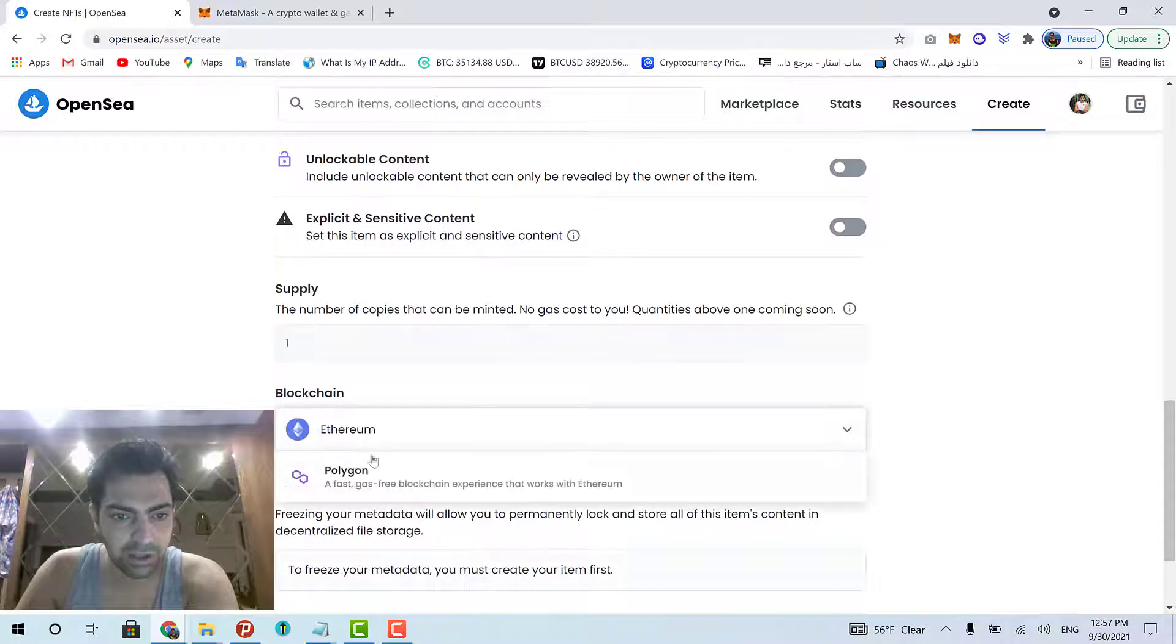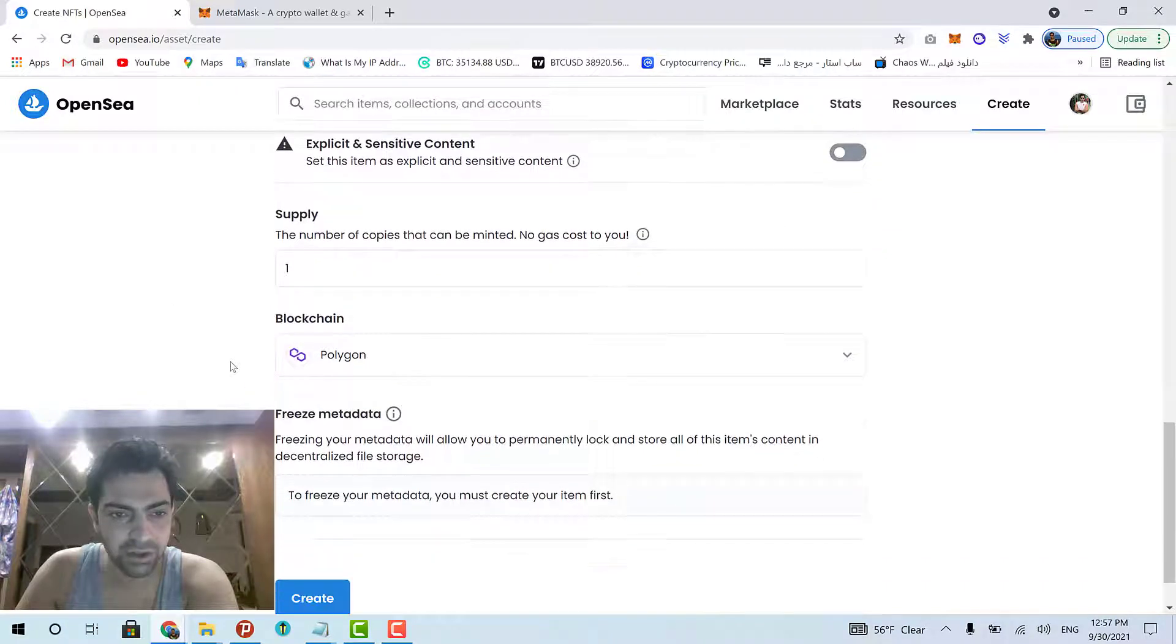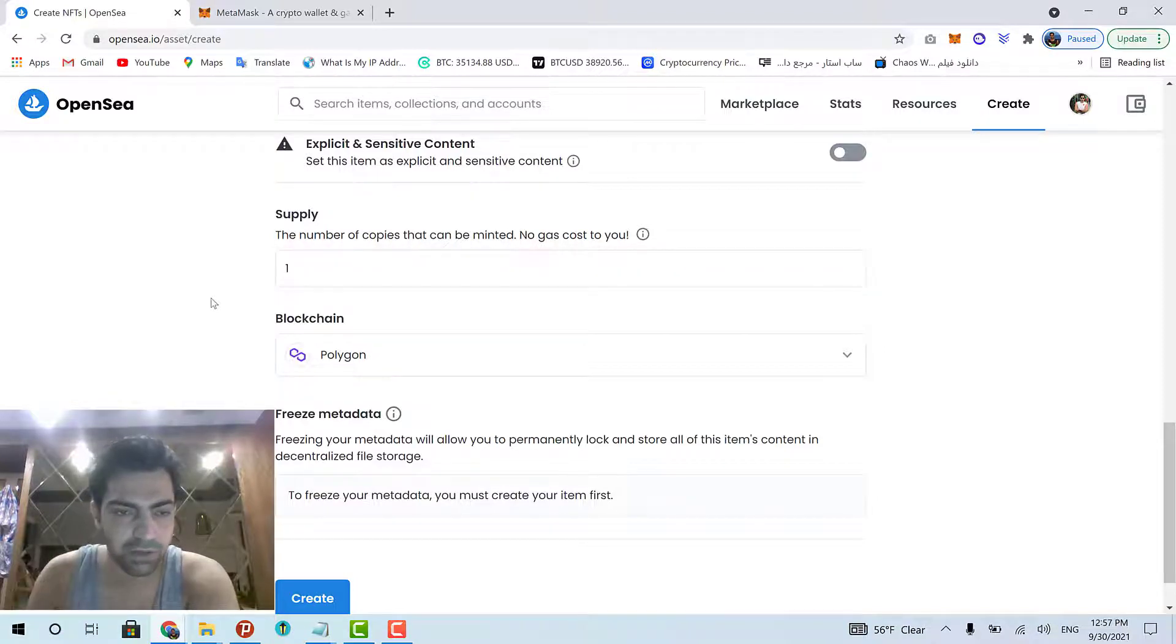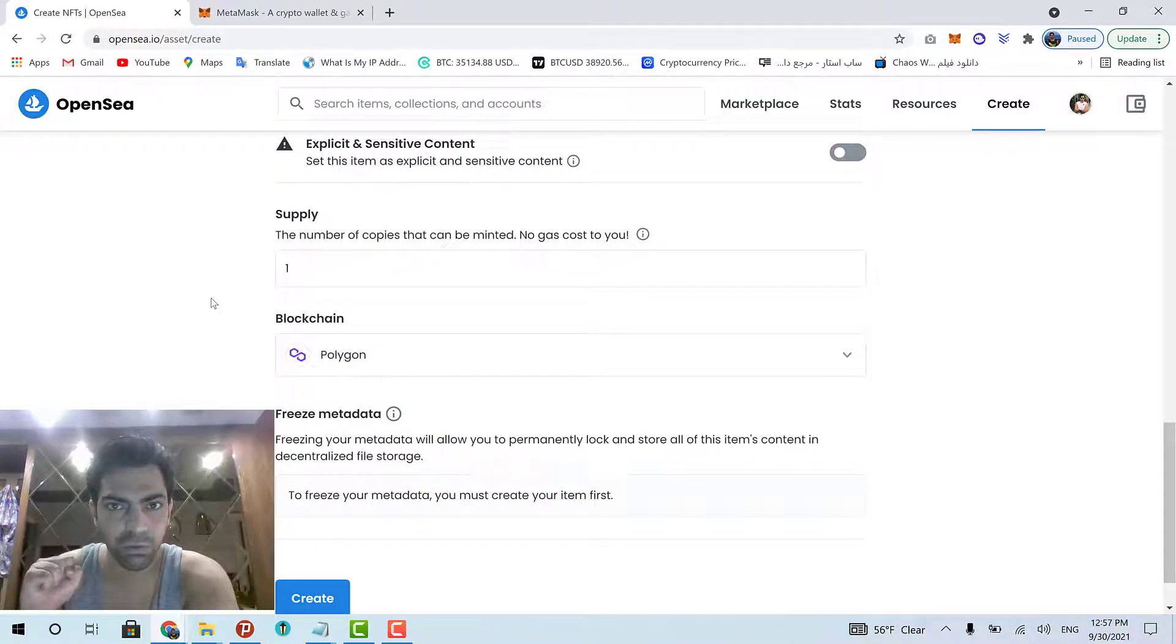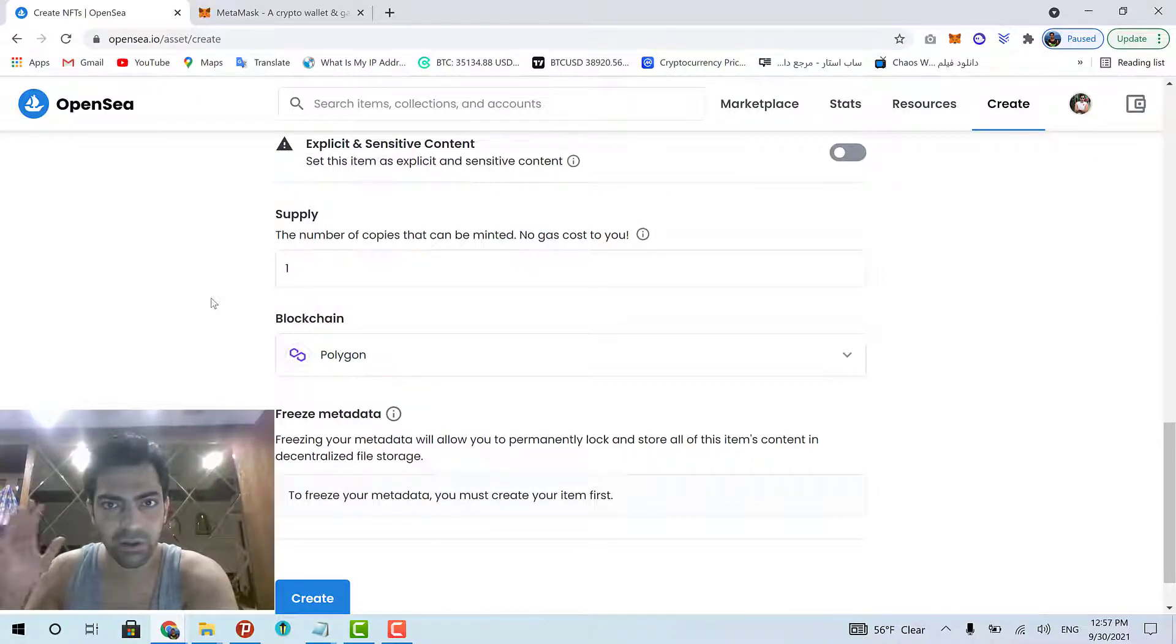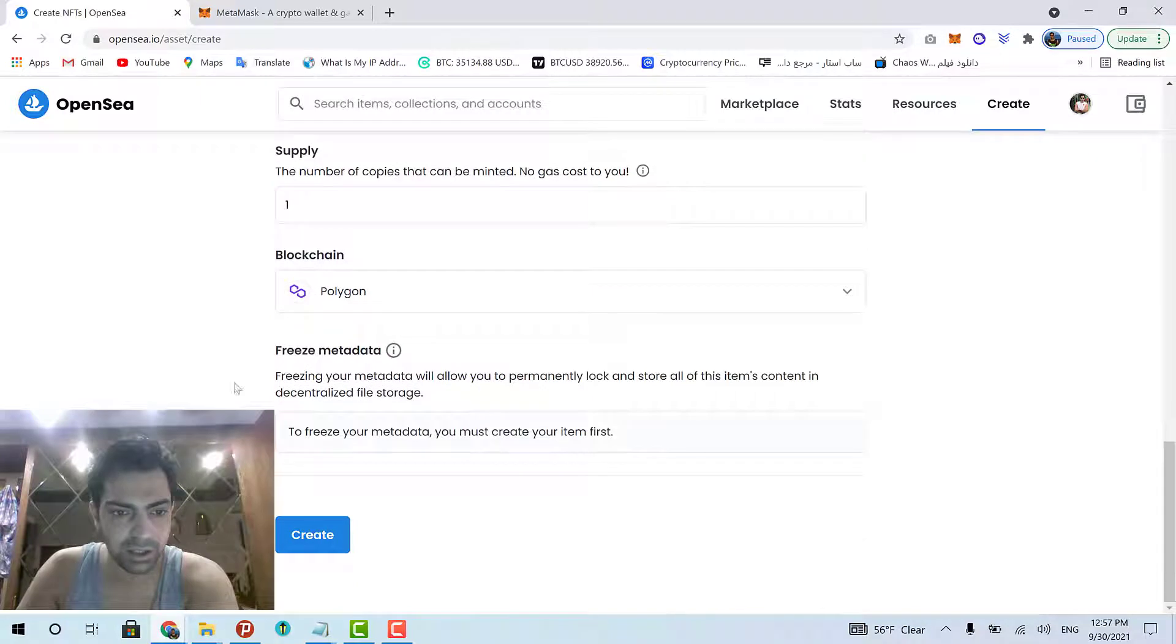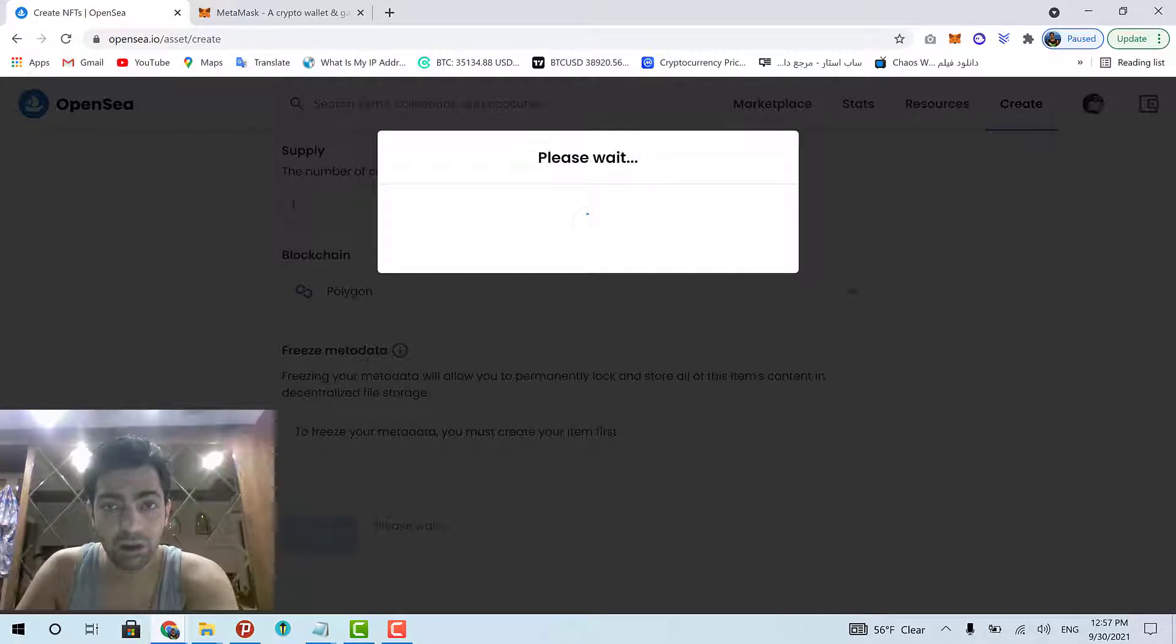And then, I put it on the Polygon blockchain, which is faster and cheaper. And its supply is going to be only one, which means that only one person can own my artwork, own my NFT in his or her wallet. That's it. And then, I click create to create my artwork as an NFT.